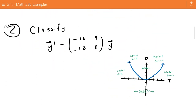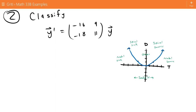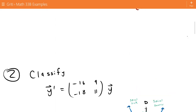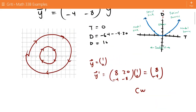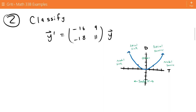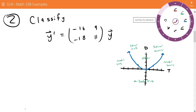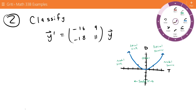For number 2, we want to classify this solution — and I should write 'center' as the classification for number 1. For number 2, we classify the solution to y' equals the matrix [-16, 9, -18, 11] times y.